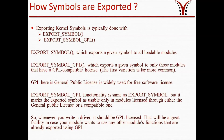Exporting a Kernel Symbol is typically done with EXPORT_SYMBOL or EXPORT_SYMBOL_GPL. EXPORT_SYMBOL exports a given symbol to all loadable modules. EXPORT_SYMBOL_GPL exports a given symbol only to those modules that have a GPL-compatible license. GPL is nothing but a General Public License, widely used for free software licensing. Among these two functions, the first one is far more common.